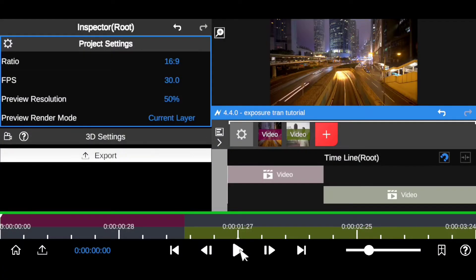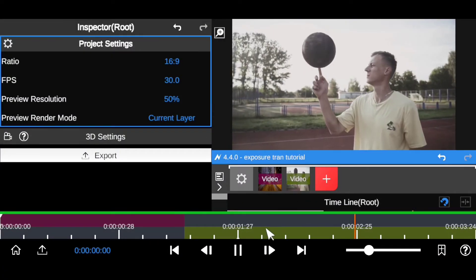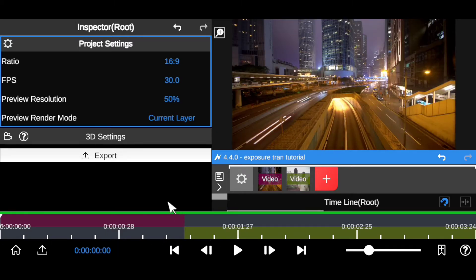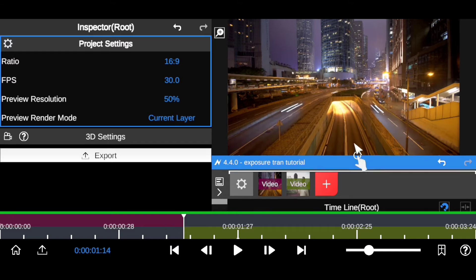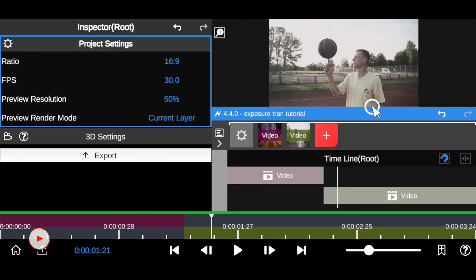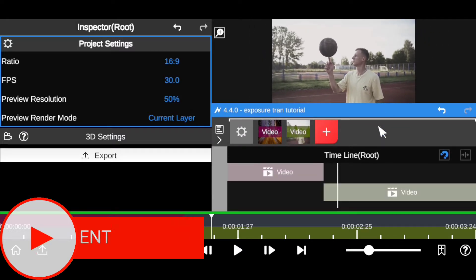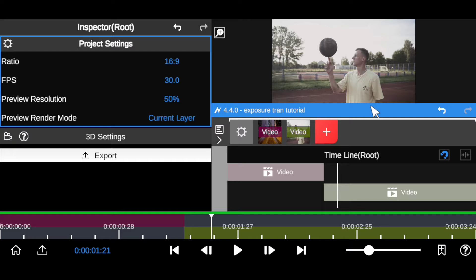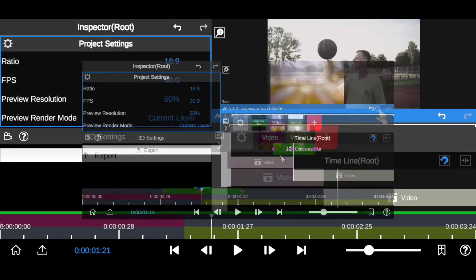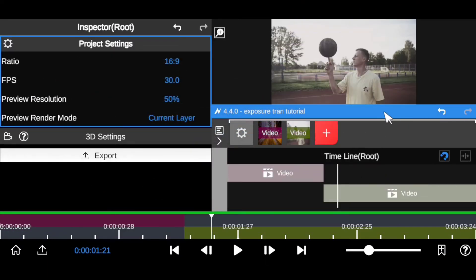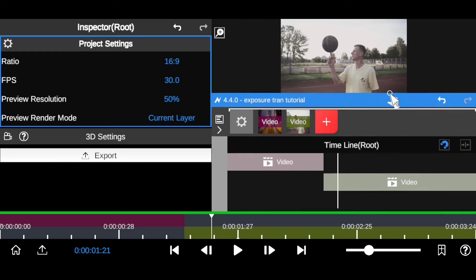Alright, I have these two clips right here — a timelapse and a man playing with a baseball. I'm going to be showing you how you can transit in between two cuts right here in the video editing app. Another advantage of using the video editing app is that it allows you to save it as a preset, so you don't have to go through all of this strenuous editing over and over again. You can just save it as a preset and drag and drop it on your next video.